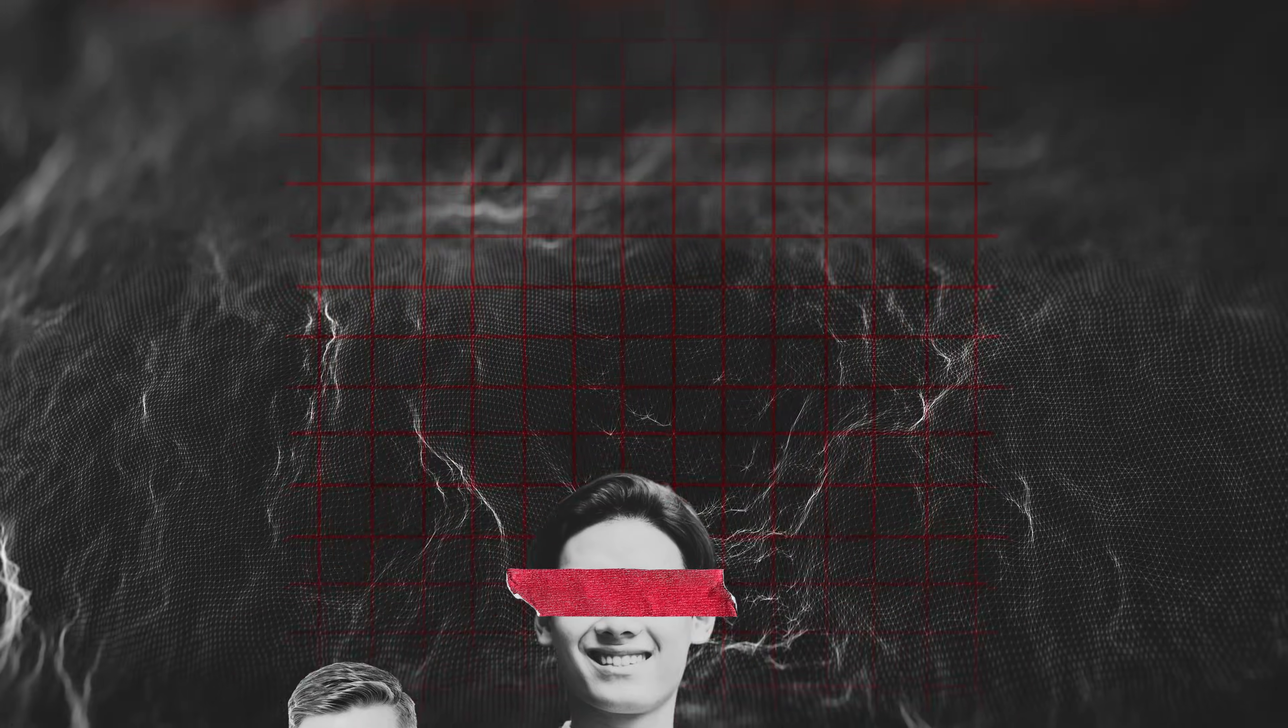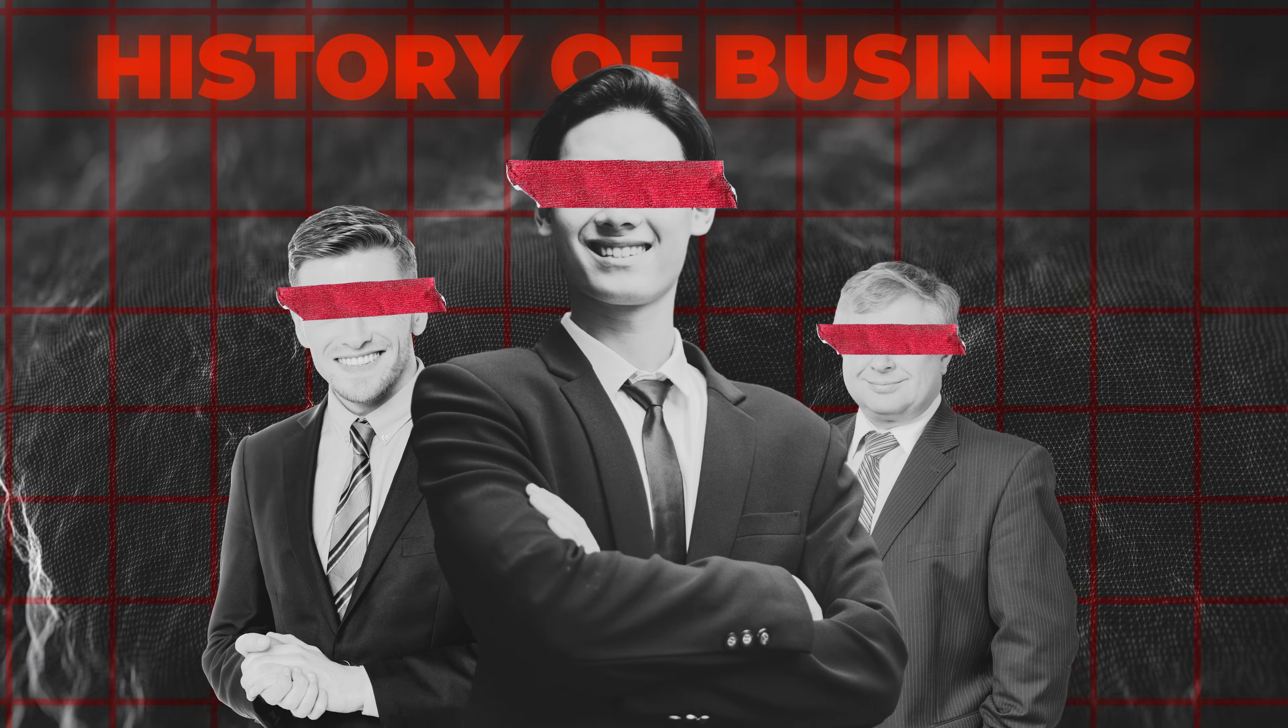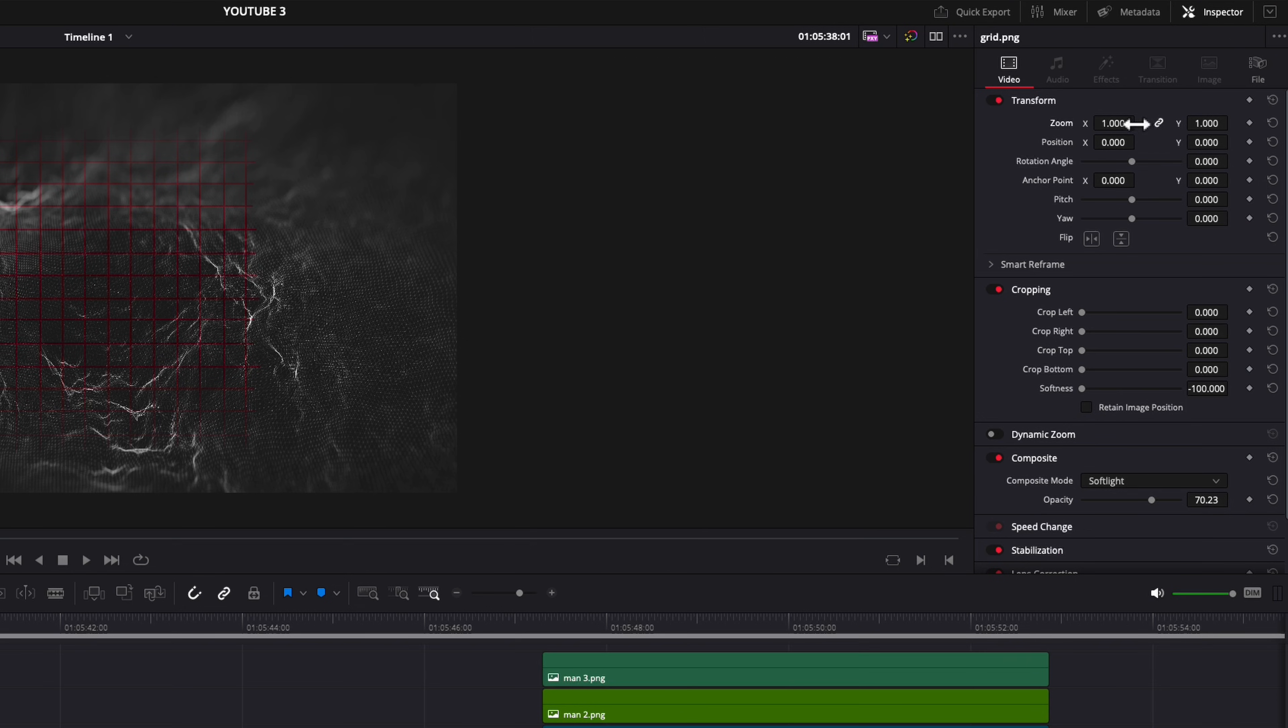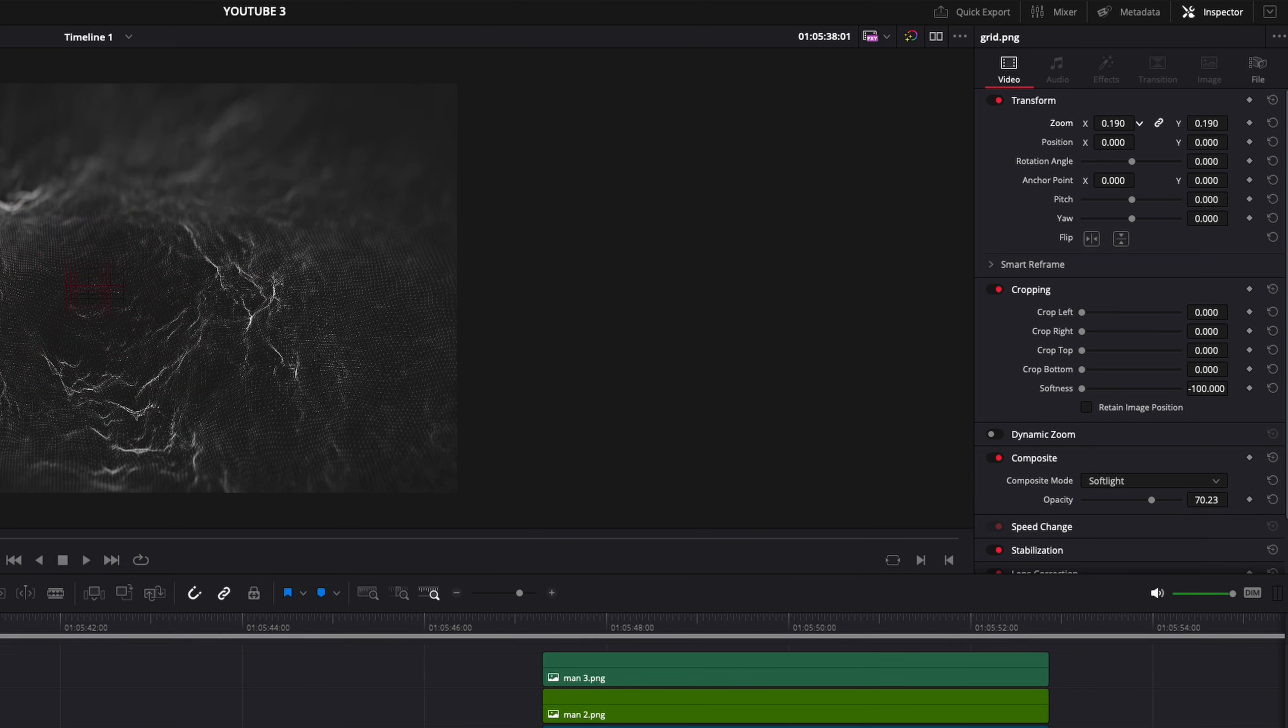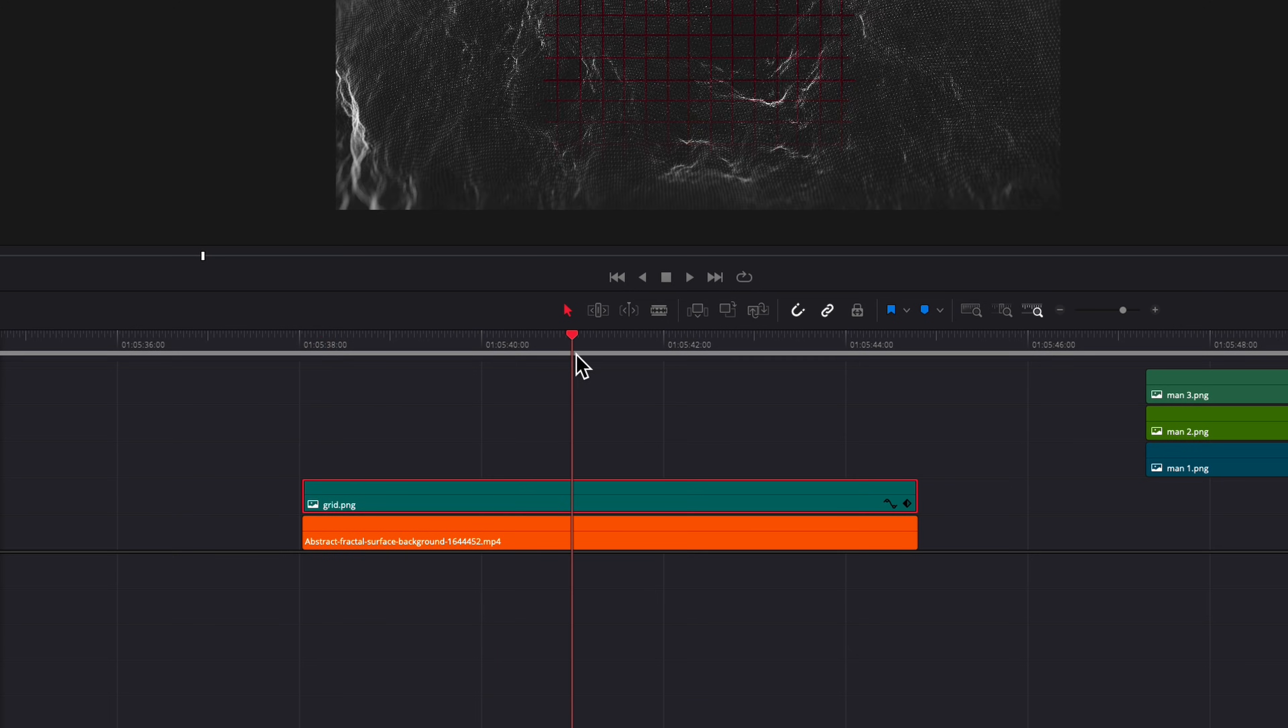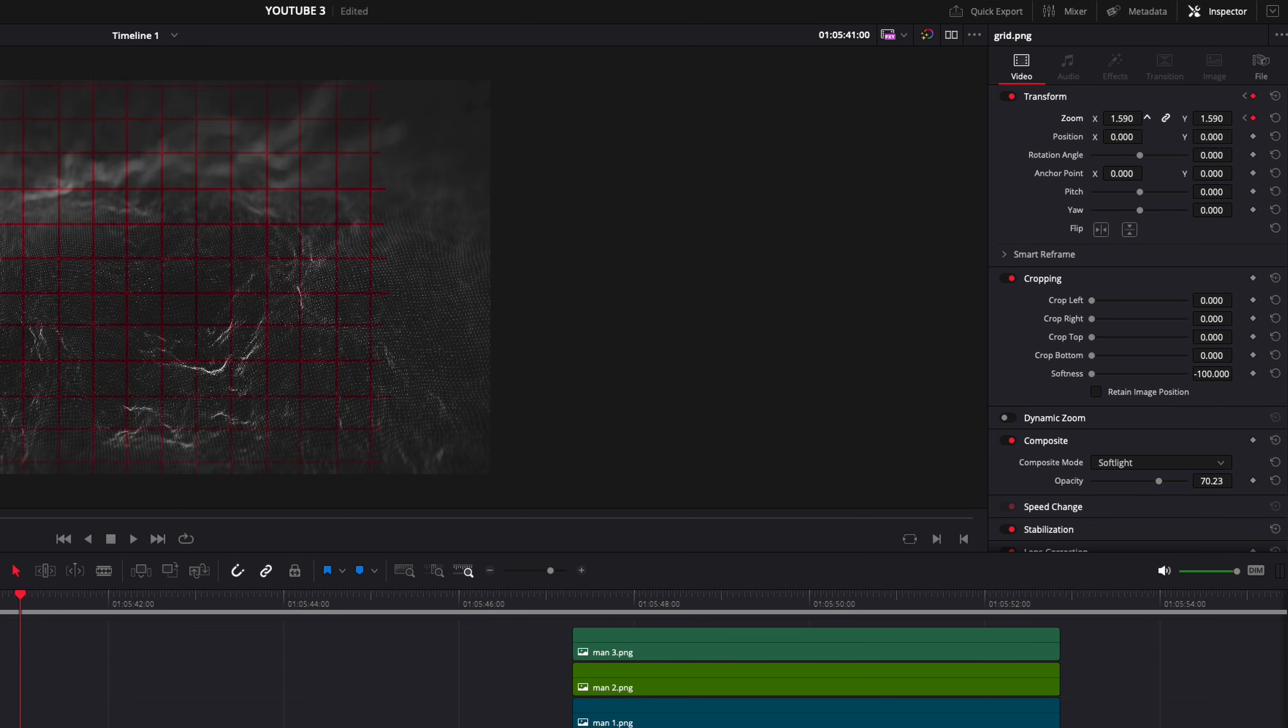So here is what we will be creating. So first we're gonna animate this grid so position how you want it to start and then press the keyframe and then move it to where you want it to end and then zoom in.